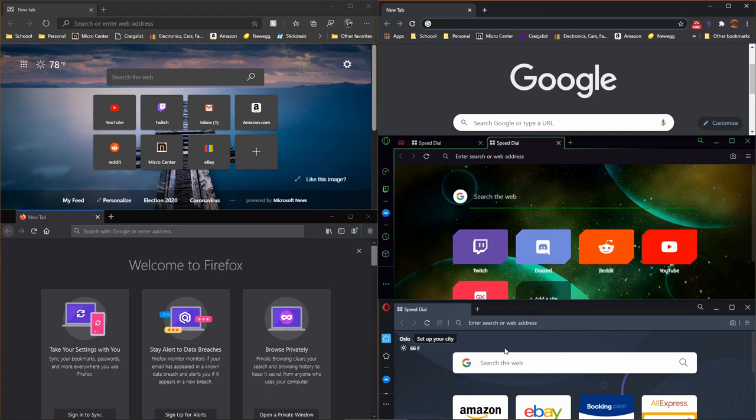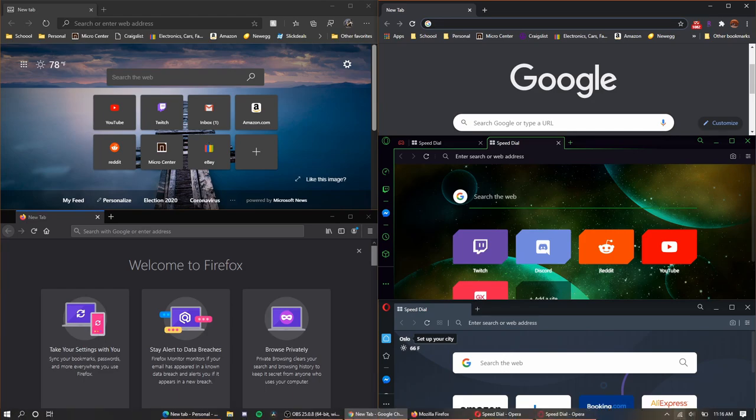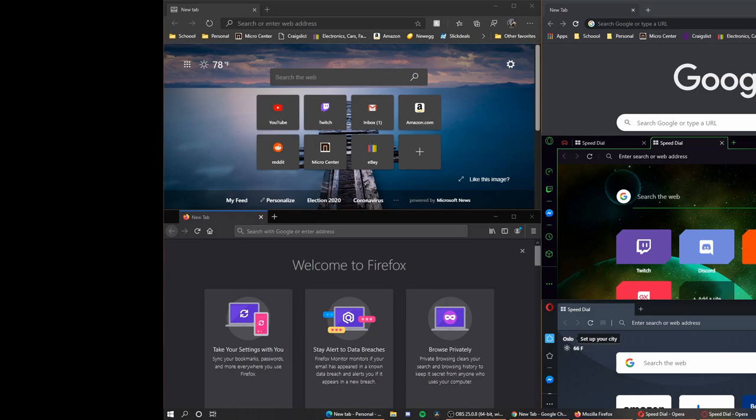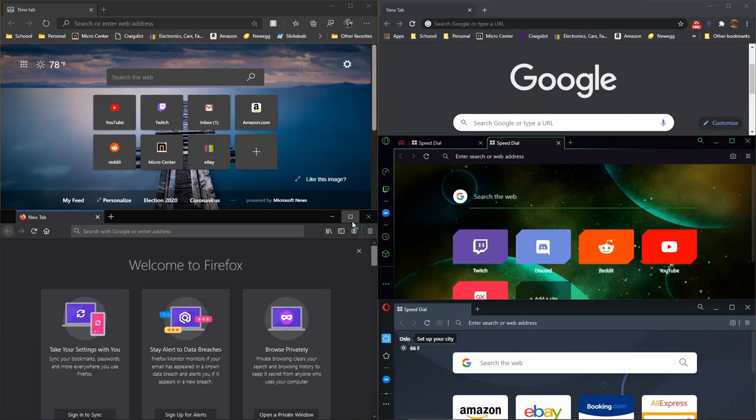Let's first start with Firefox. Let me first switch off that Wi-Fi and let's get into Firefox.